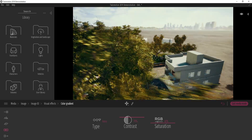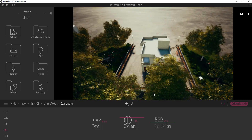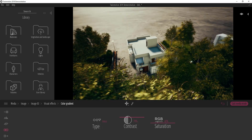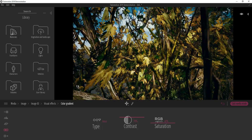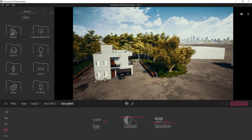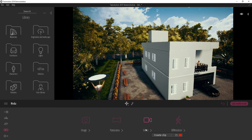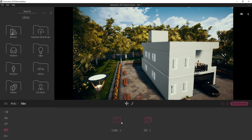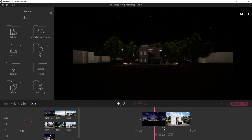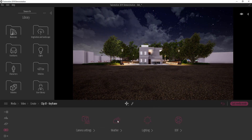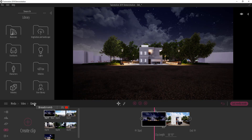The cool thing is because Twinmotion is real-time, you can see this applied to the scene immediately — unlike other architectural rendering software where you have to save out your images first, then add grading. You can tell in real-time if the colors appeal to what your client wants. For videos, however, this is not possible. If you go to the media pool, click on a video, and select 'More', you'll find there's no Visual Effects option — only depth of field, camera, weather, and lighting.